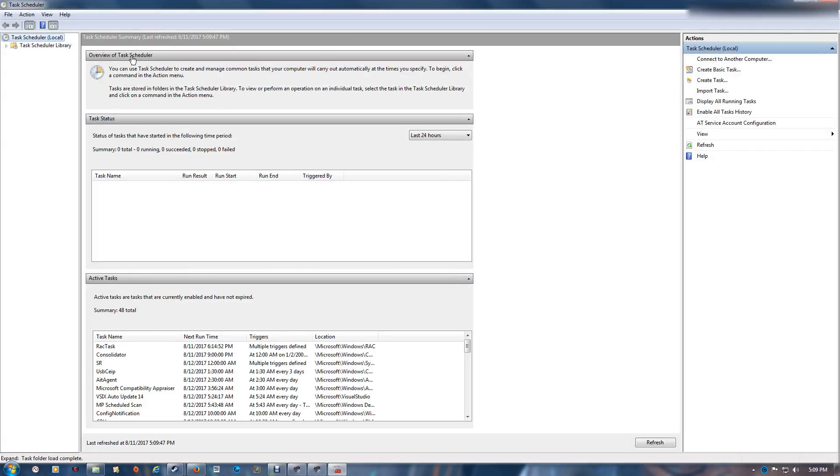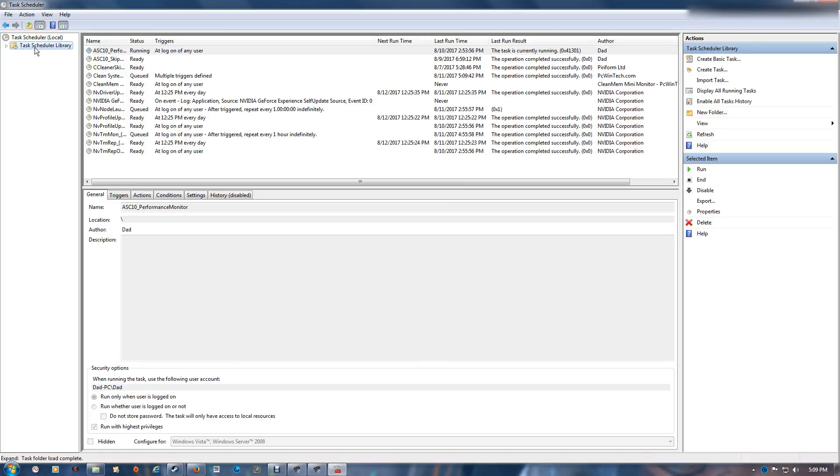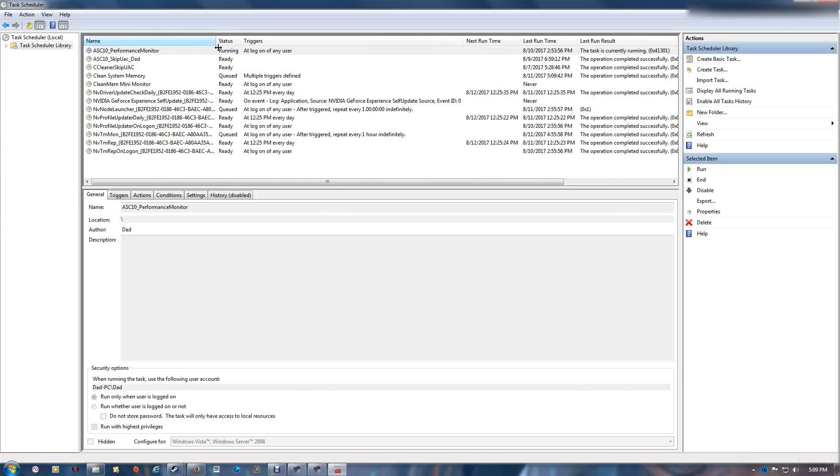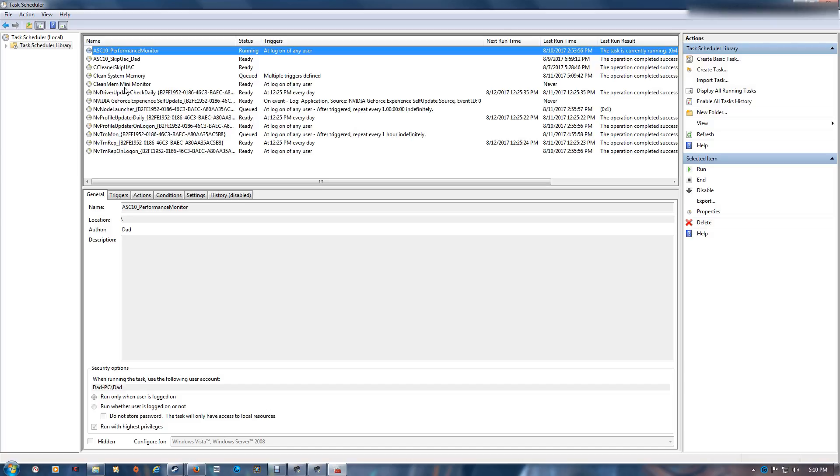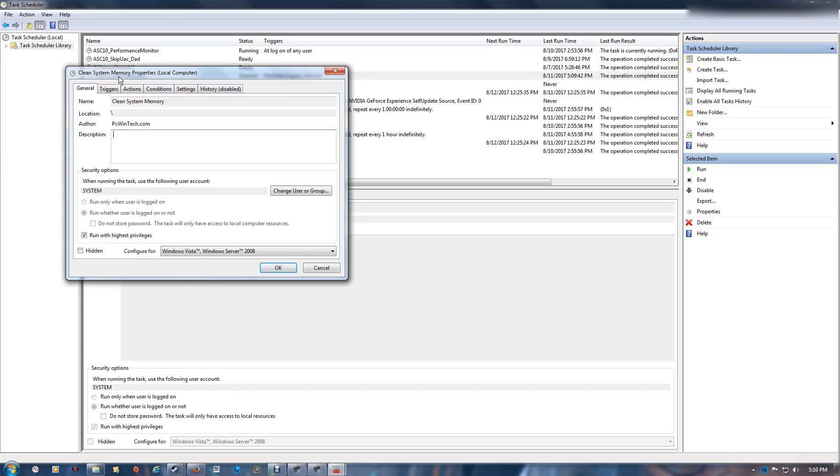This will bring up the task scheduler. You want to go to the library here. There are several tasks depending on what programs you have running. What you're looking for is the clean system memory, and you want to double click on that.